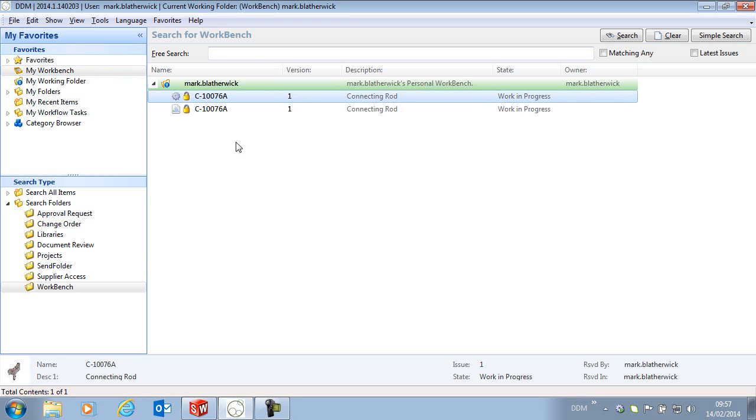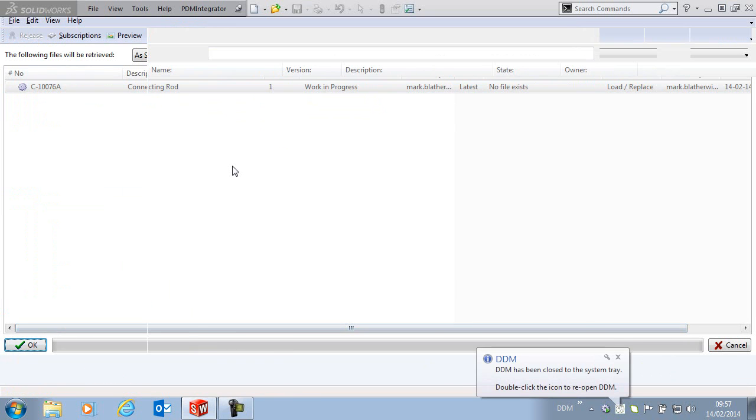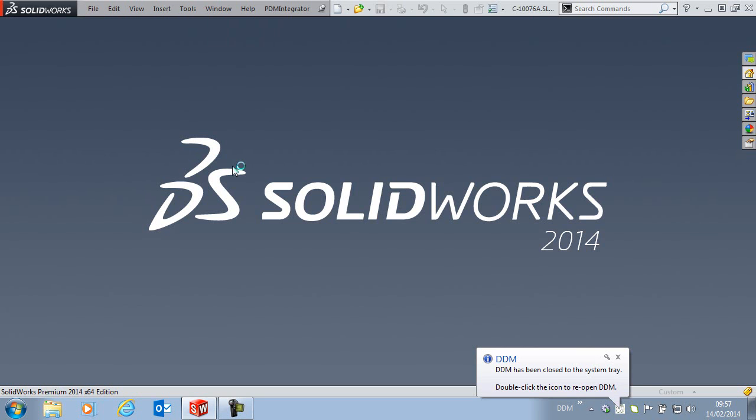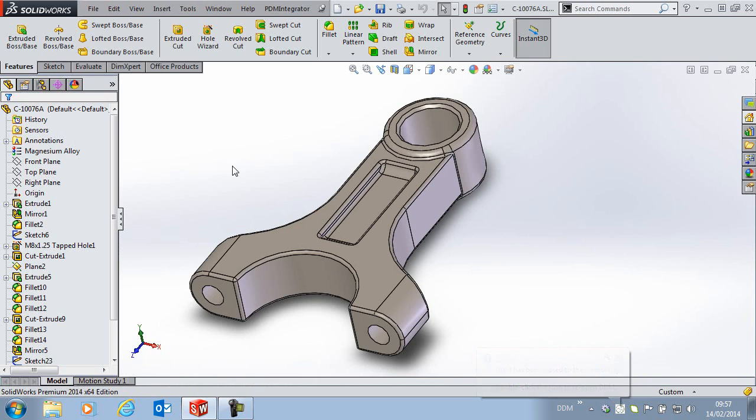I am going to open a part into SolidWorks and the same feature applies to each of the supported CAD applications. In this case I am going to open this connecting rod part into SolidWorks. And what I want to do is to save a copy of this part back to the database.